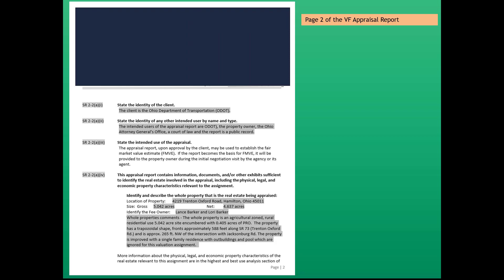All right, we're now going to go over page two of the value finding report. I've blacked out the top of the form because we've already gone over that part.